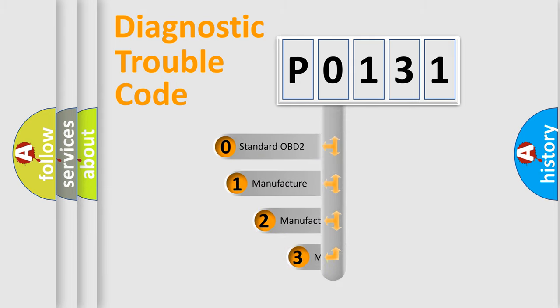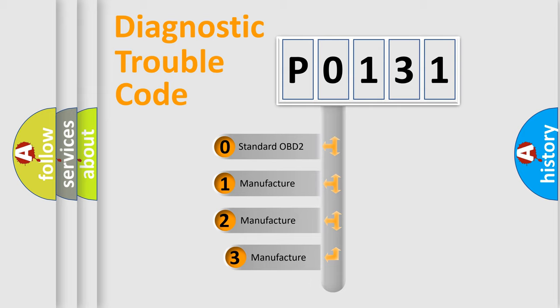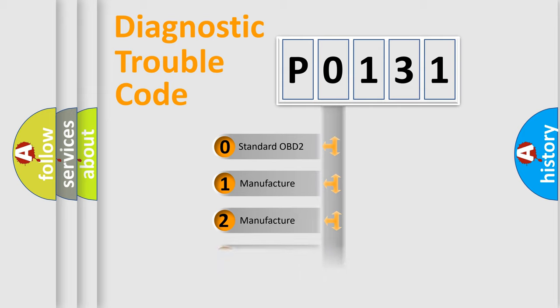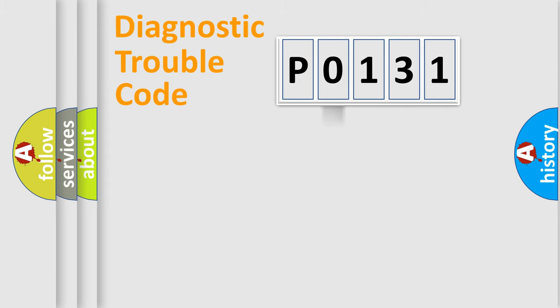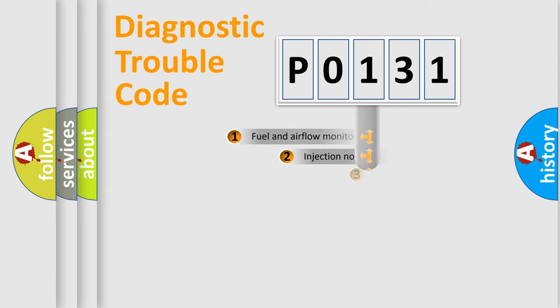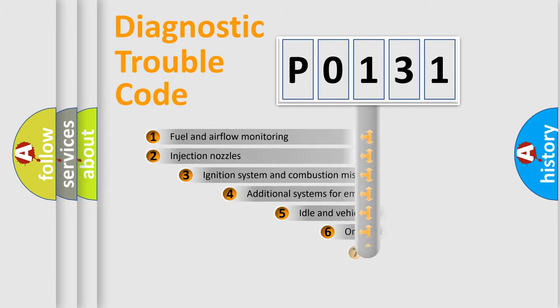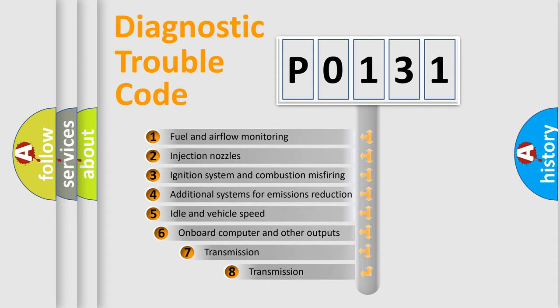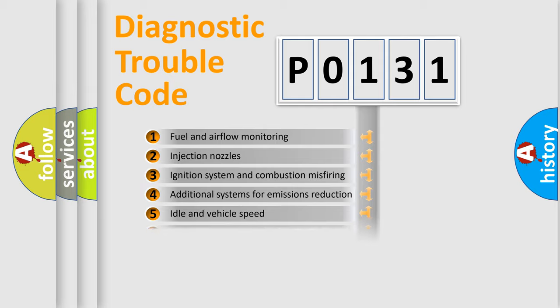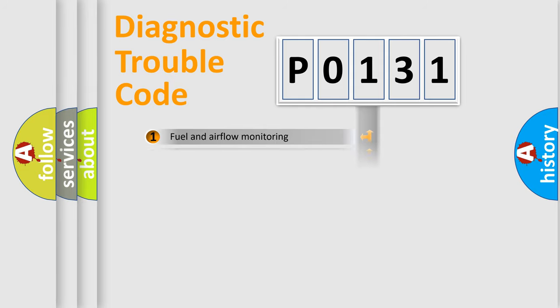If the second character is expressed as zero, it is a standardized error. In the case of numbers 1, 2, 3, it is a car-specific error. The third character specifies a subset of errors. The distribution shown is valid only for the standardized DTC code.